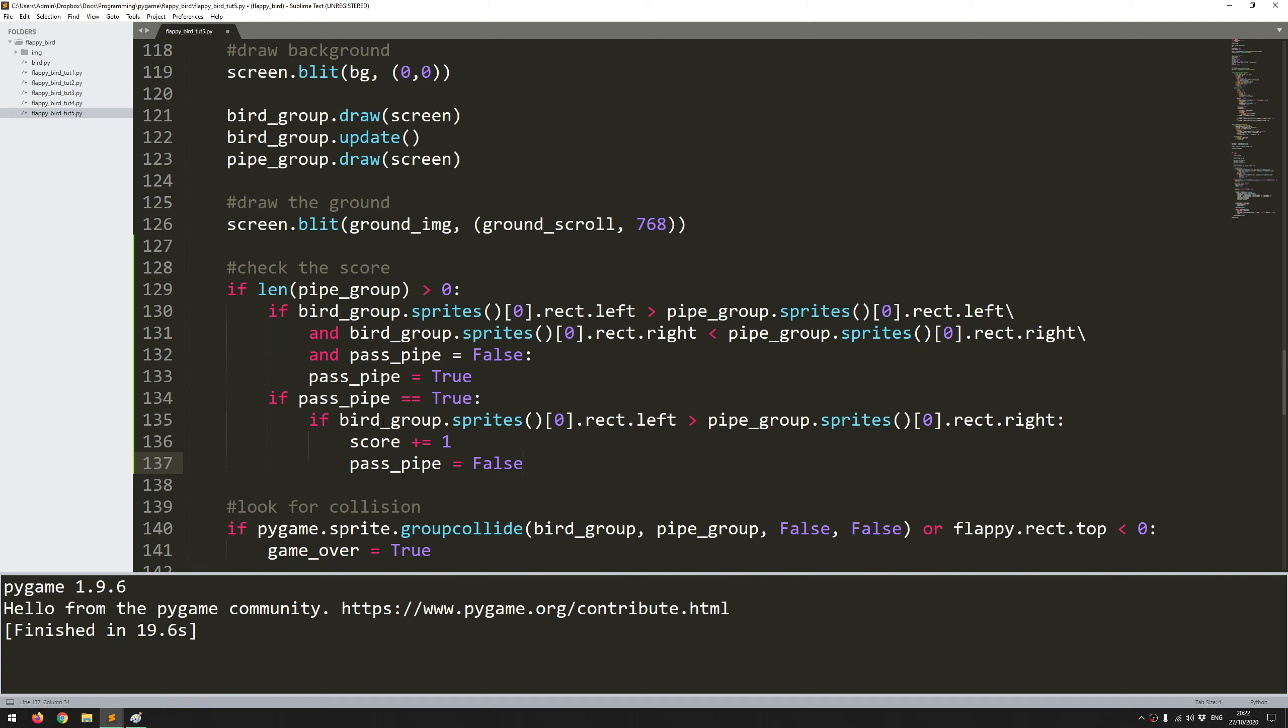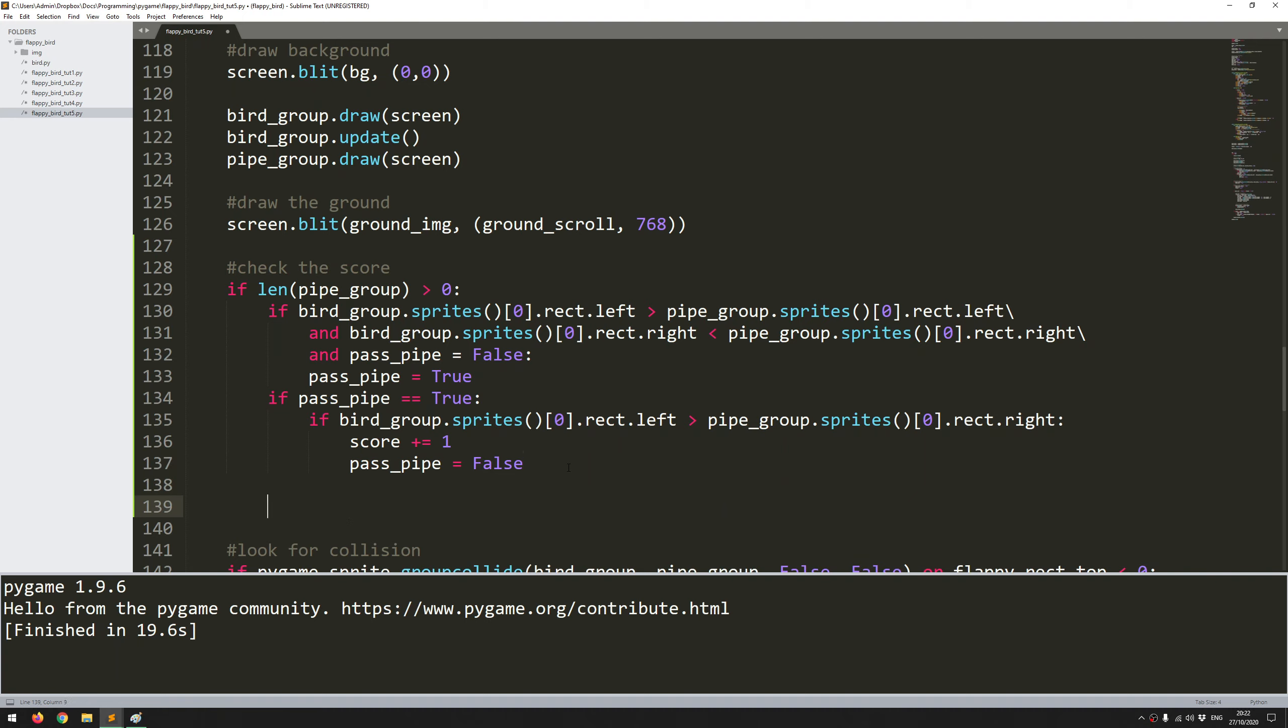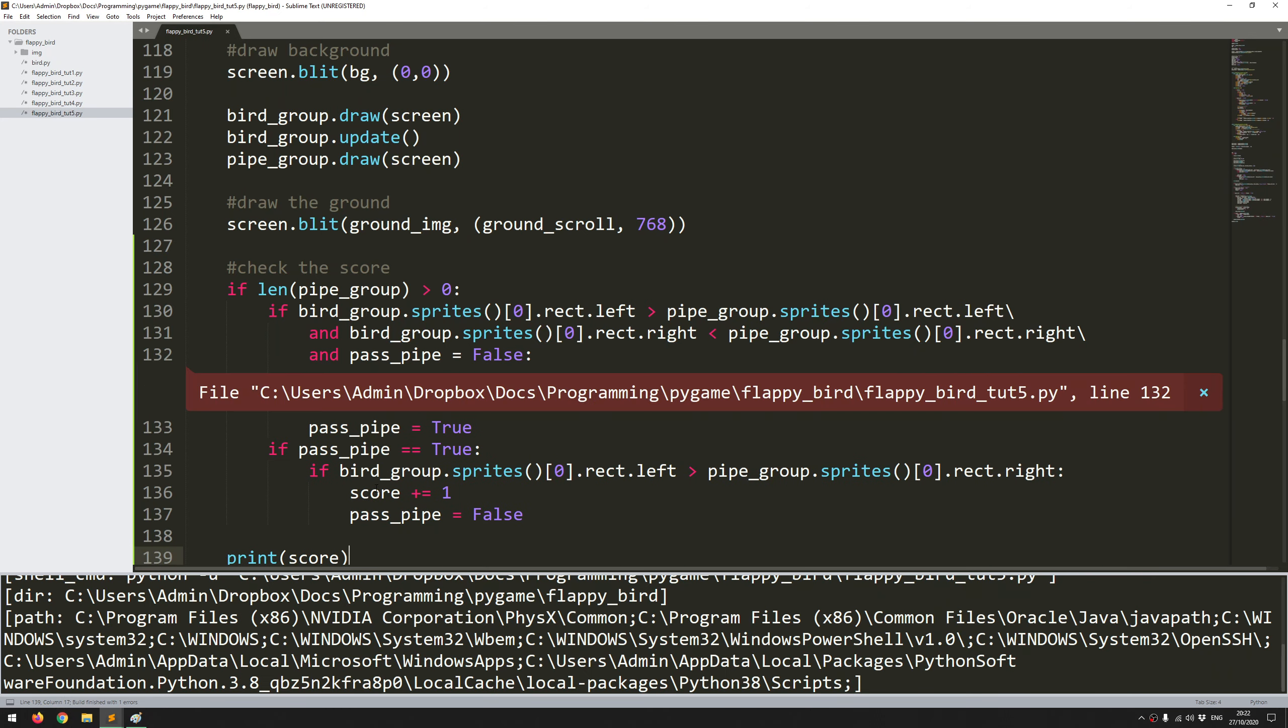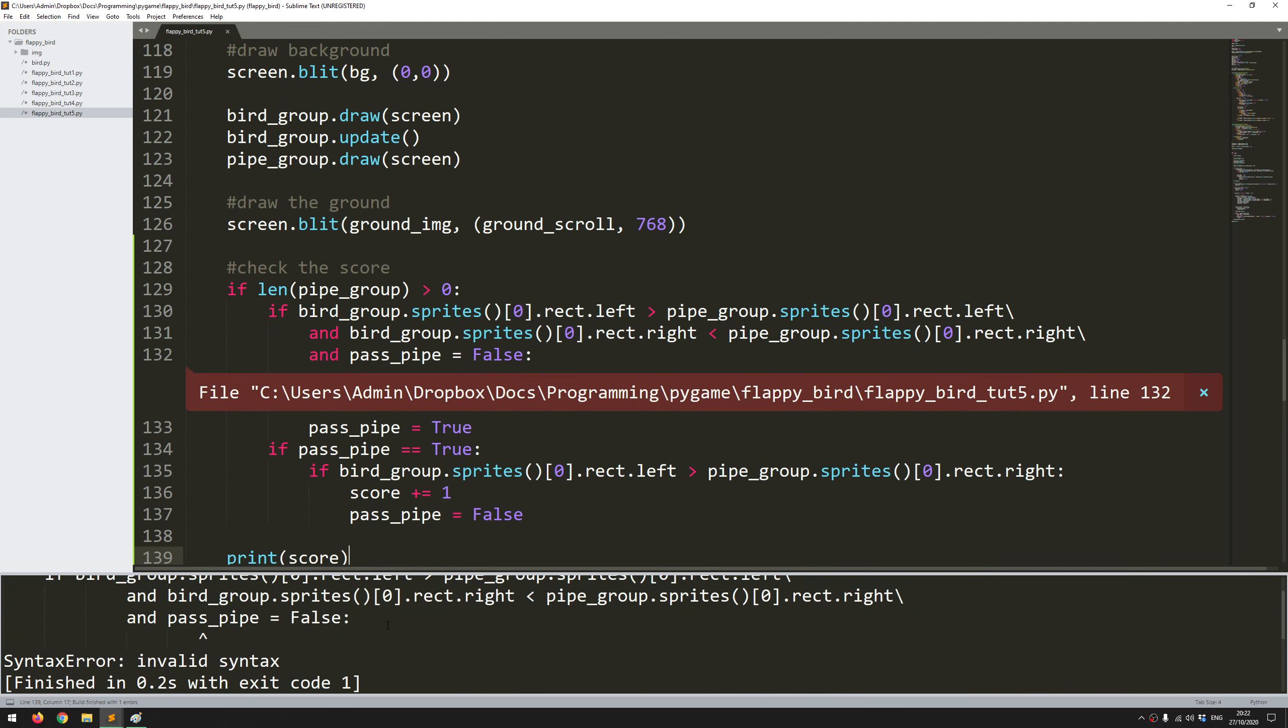That hopefully should be enough to update the score. Let me make sure that's working. I'll say print score and run the game. Whoops what have we done here. Pass_pipe is false. Ah forgot an equal sign. Try that again.